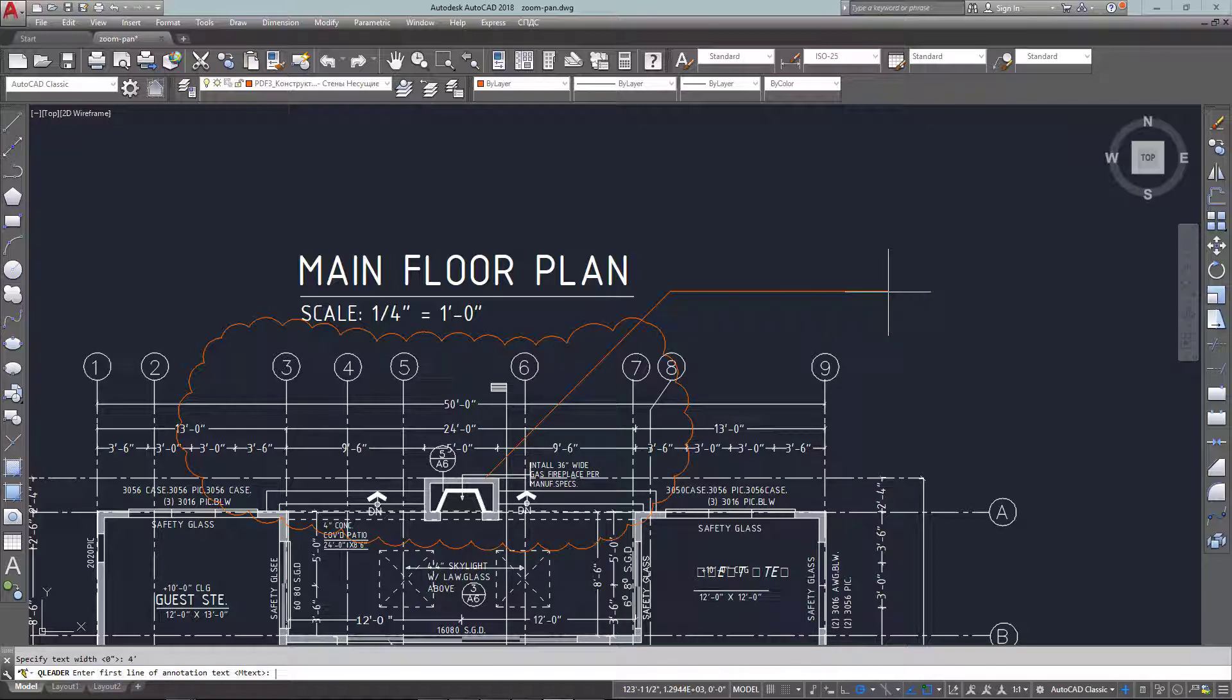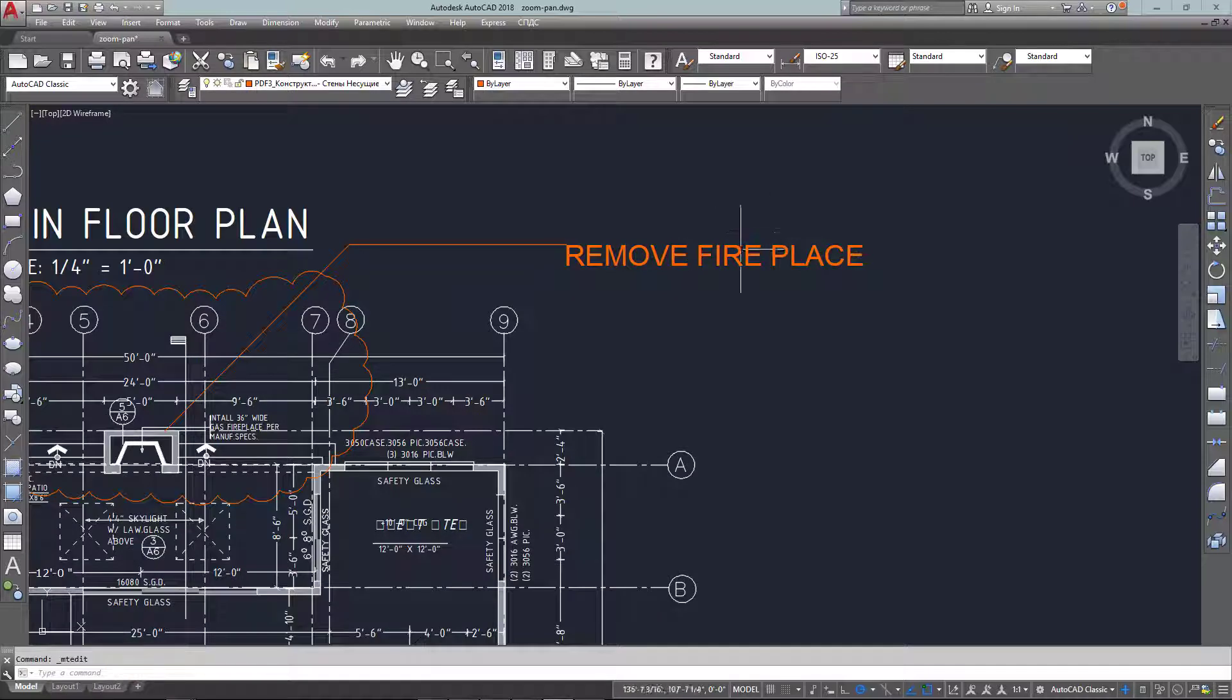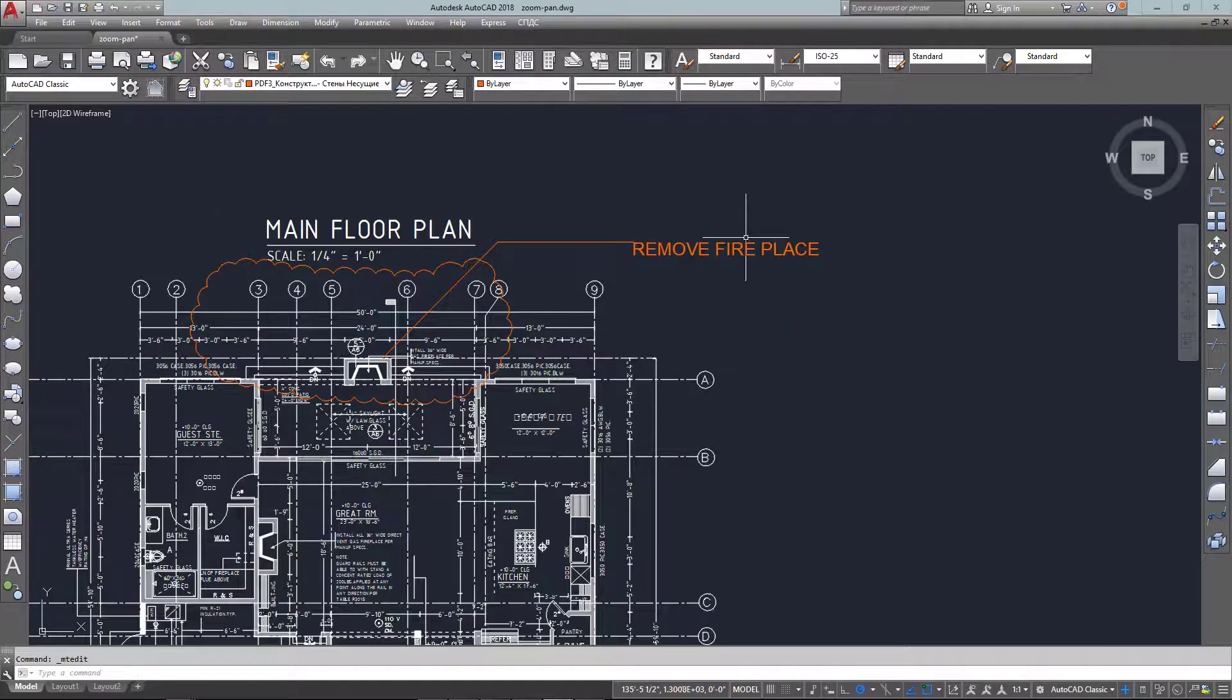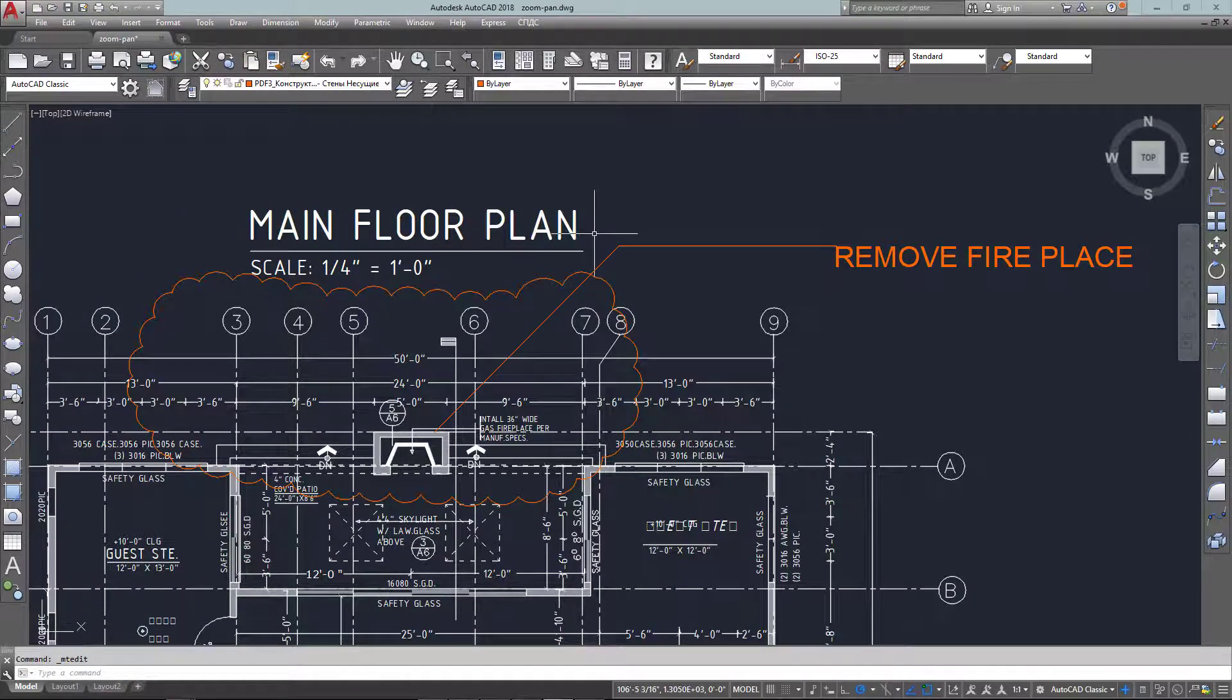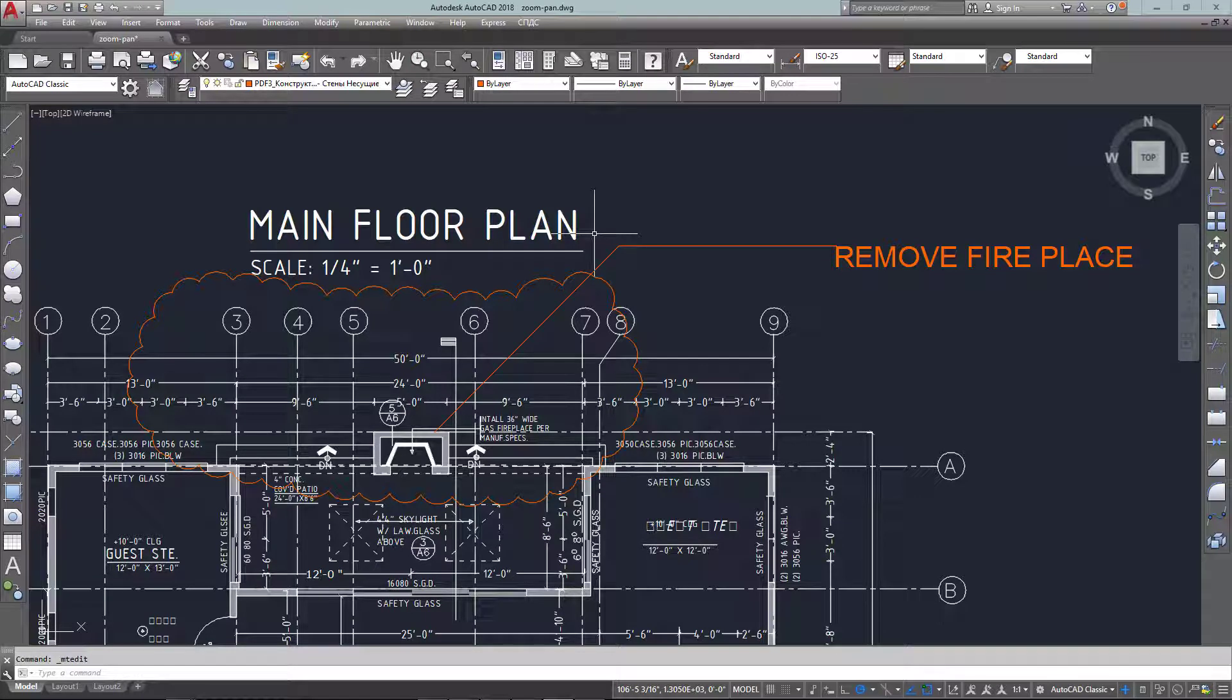A lot of times what I'll do is also just put a leader out from that to explain what the revision is, and each company will have their own way of doing it. Some will have a whole table of revisions so they can keep track of what was used.